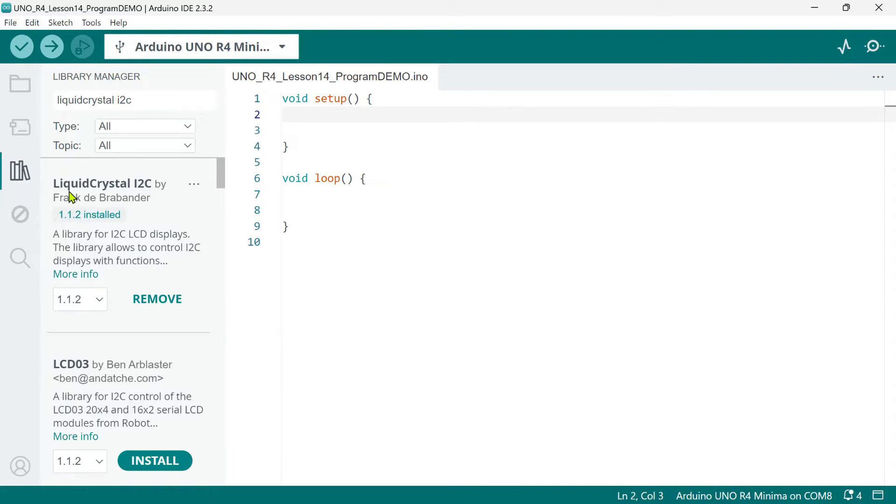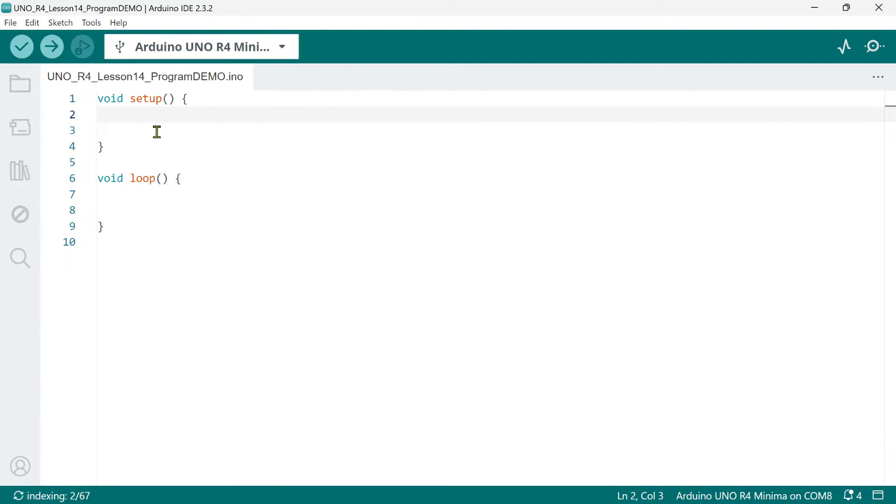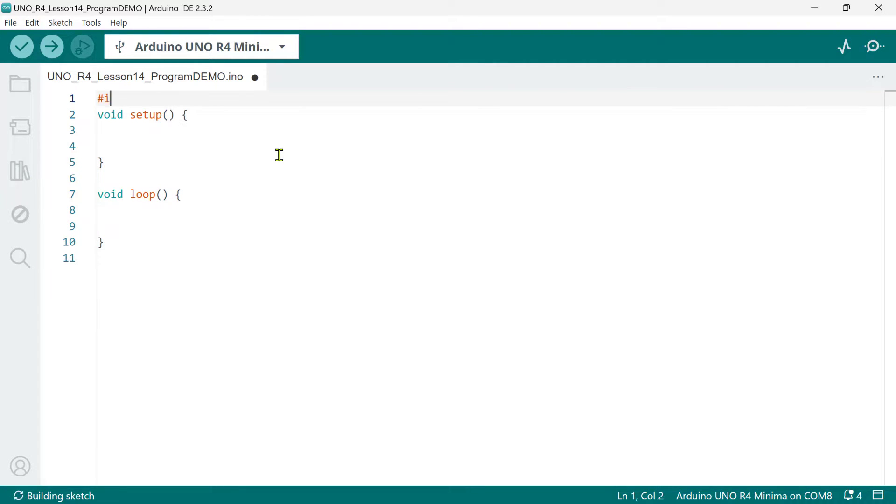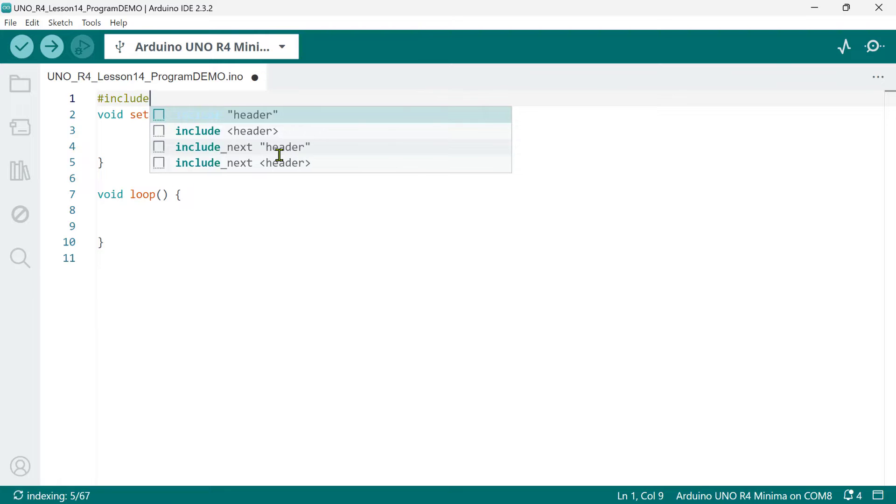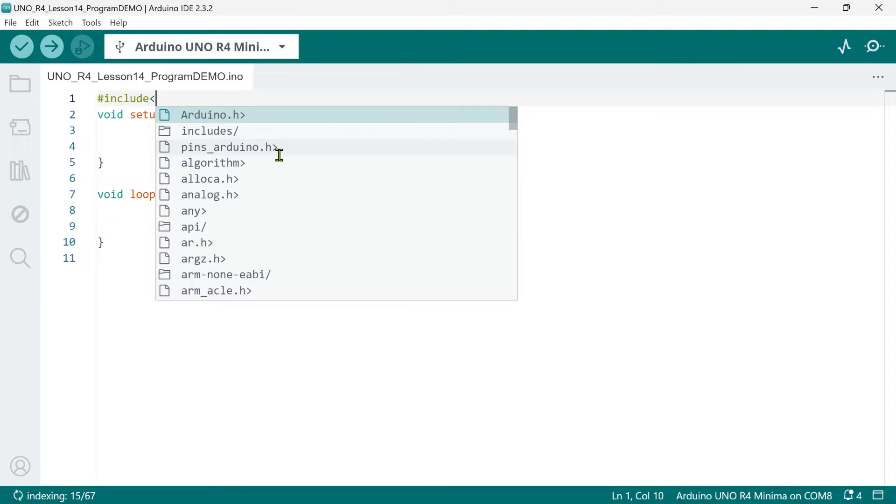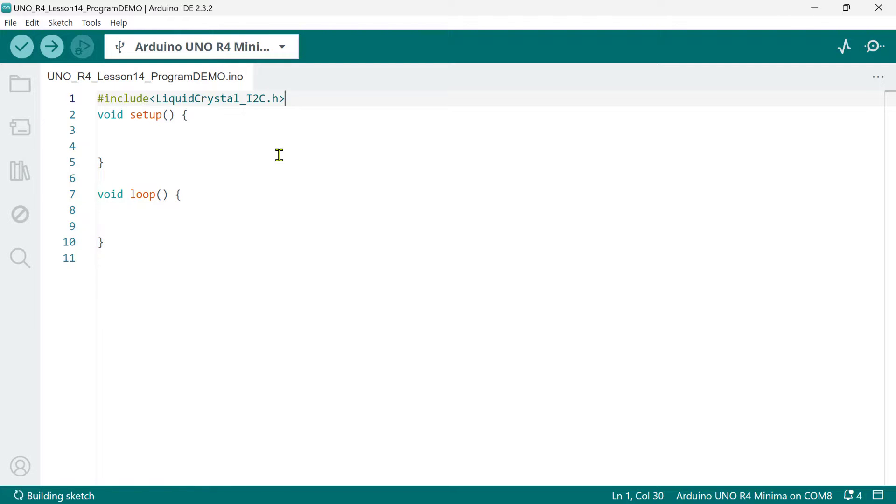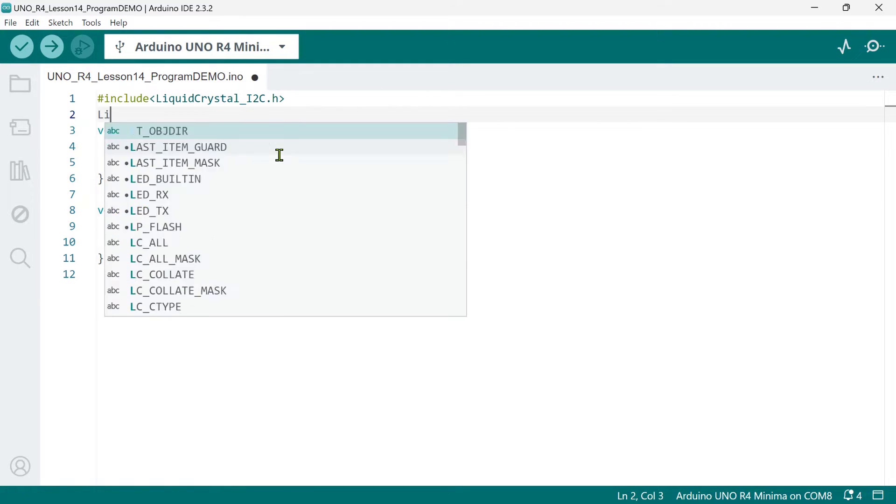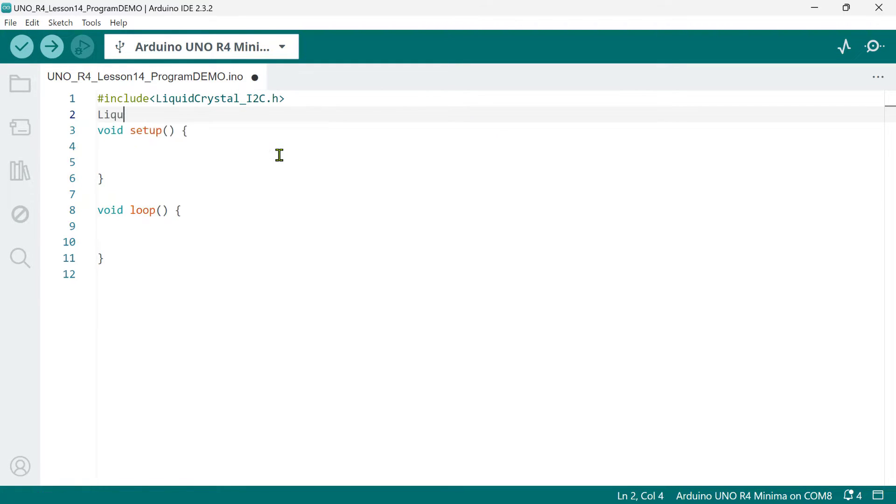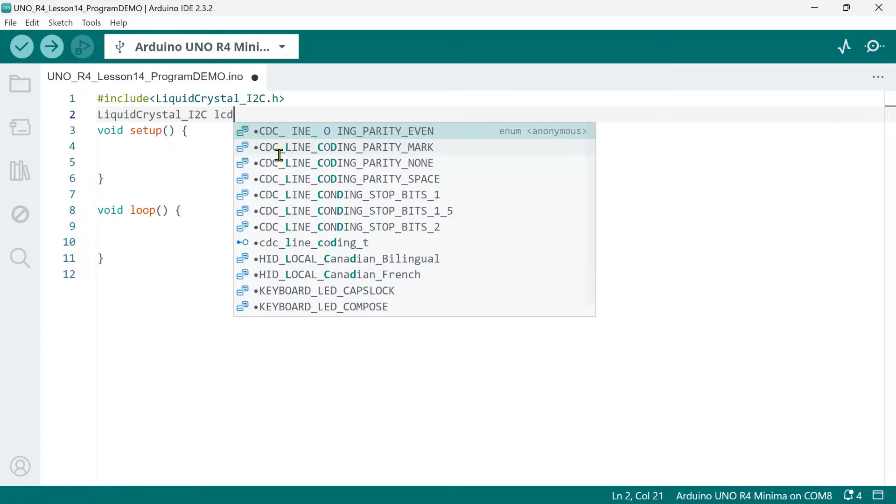Now, in our code, let's start with the LCD. We need to include the liquid crystal underscore I2C dot H. Next, we'll create an object of the liquid crystal I2C class for interfacing with the LCD. We'll call it LCD.